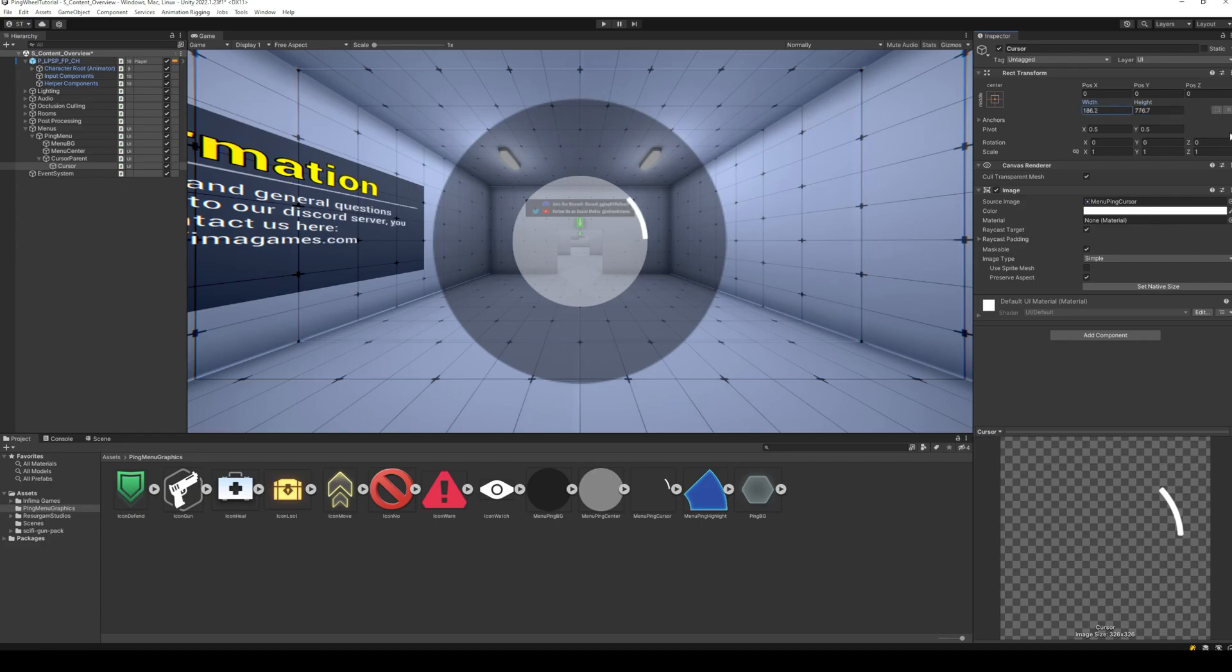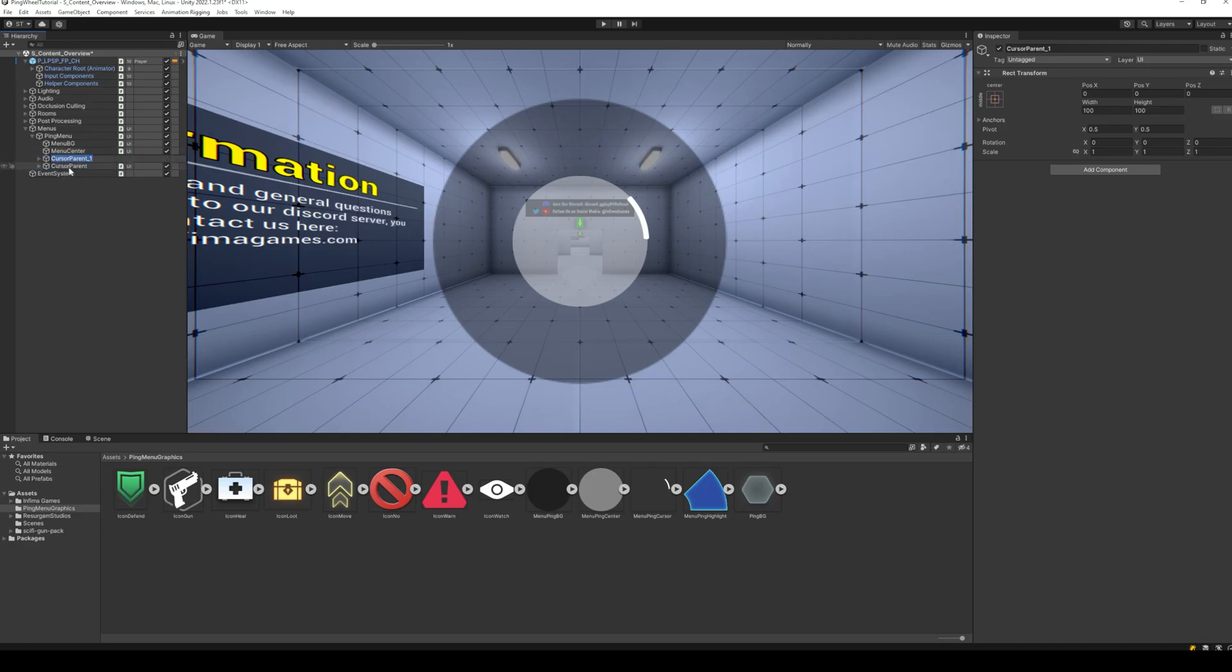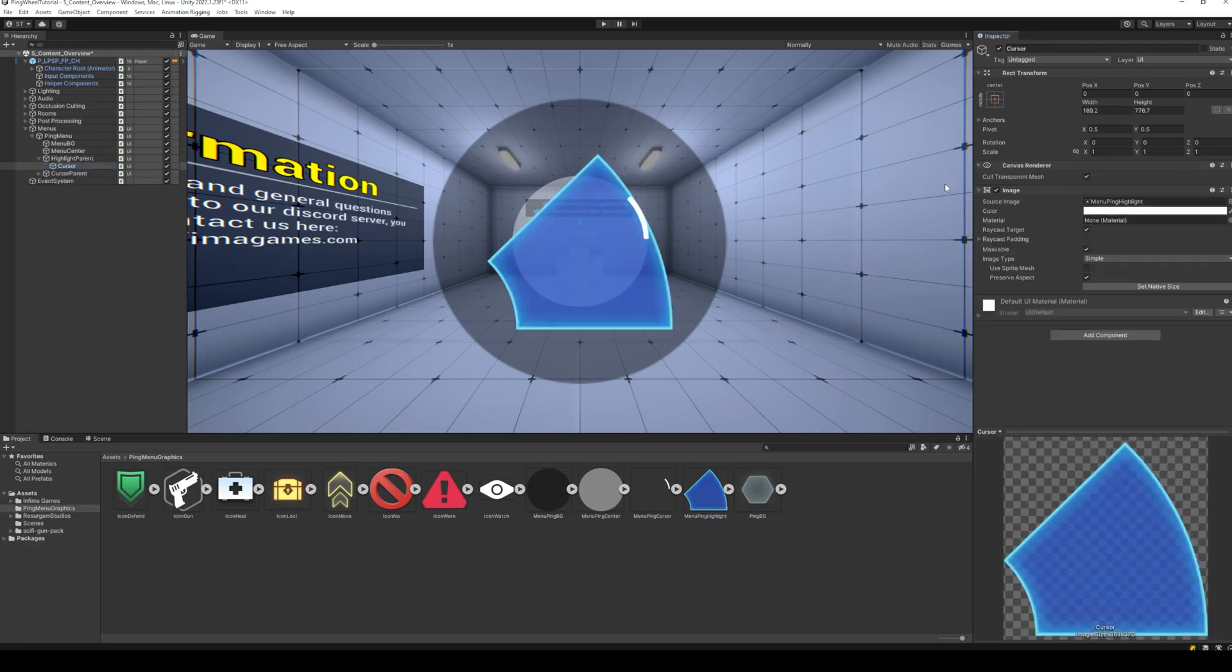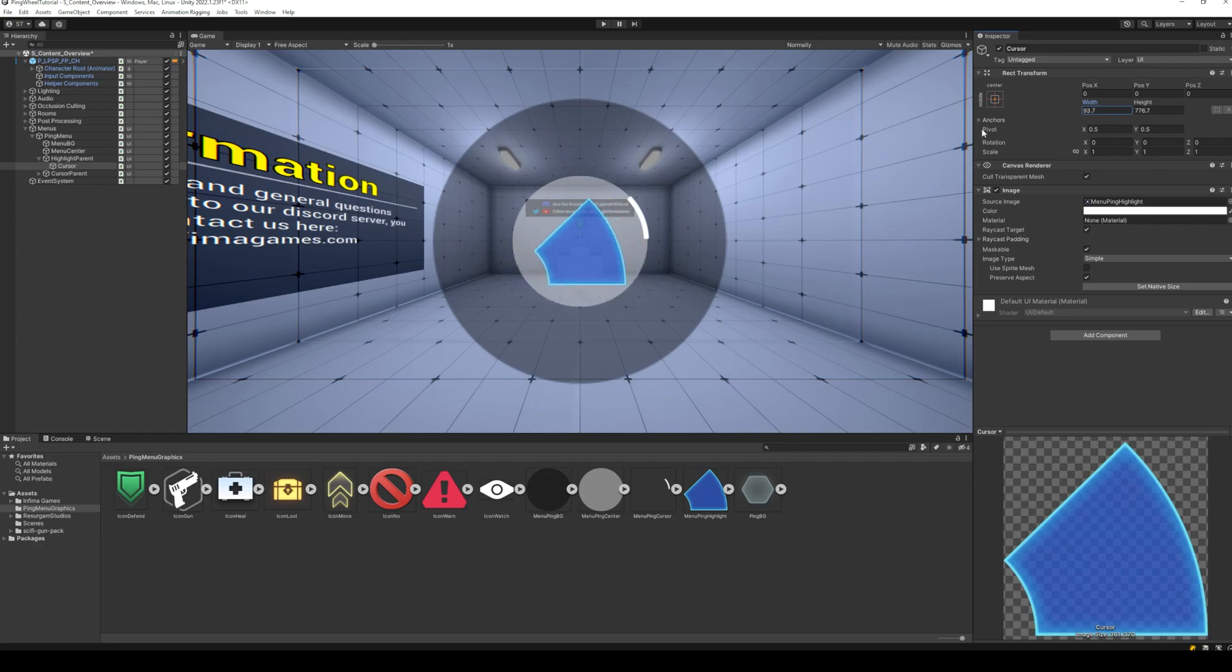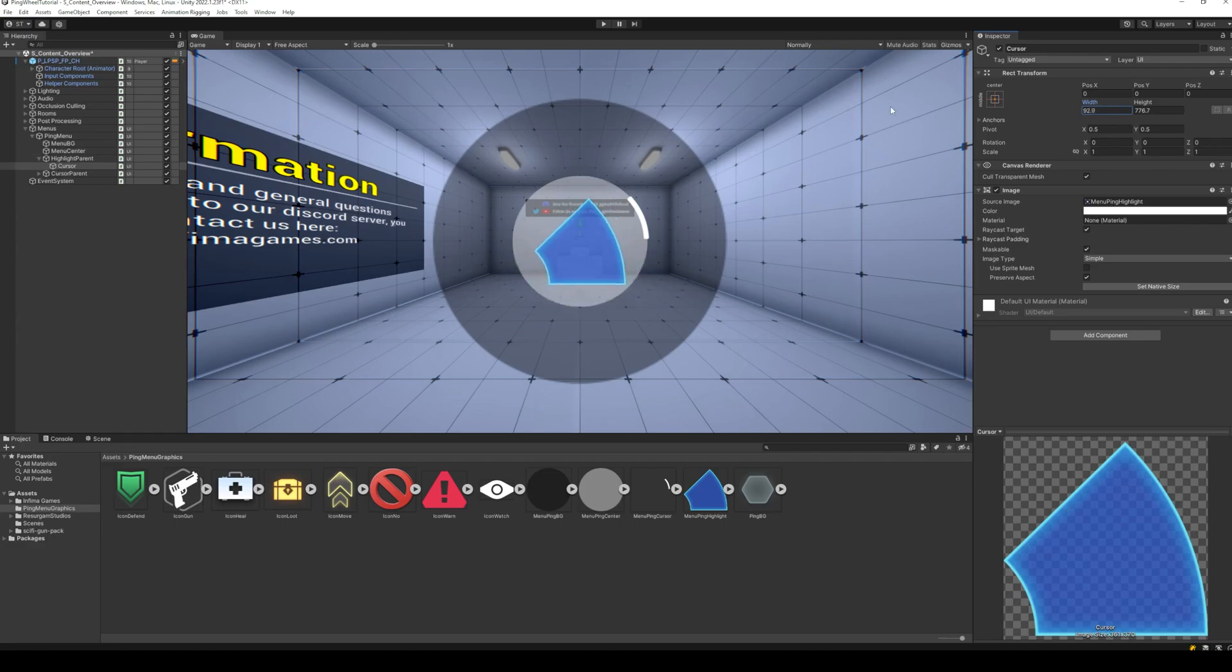Since my ping wheel will have eight items, the cursor image and the highlight images are both one-eighth of a circle. Similarly, create another empty object at the center, and place the highlight image inside it pointing to the right, at the first item above the horizontal line.